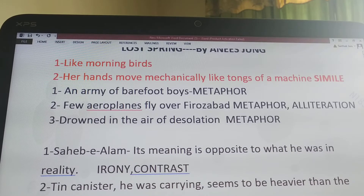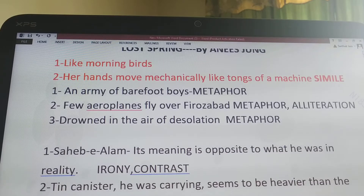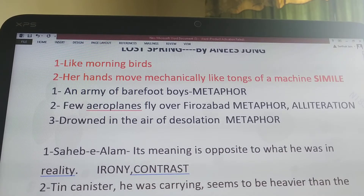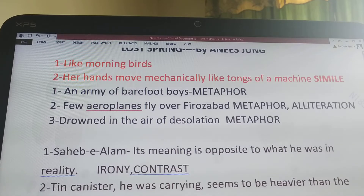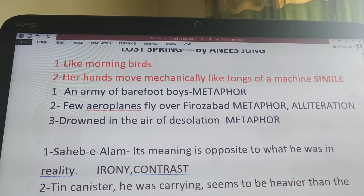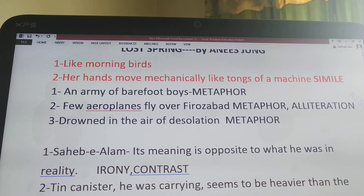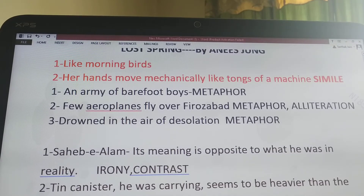The next simile used by the author is 'like tongs of a machine.' When she talks about a bangle maker, Savita, who is a young girl — her hands move mechanically, very swiftly, just like tongs. Tongs is an instrument used to grasp objects and it moves very fast. Similarly, that girl is so skilled in joining the pieces of bangle that her hands are being compared to the tongs.